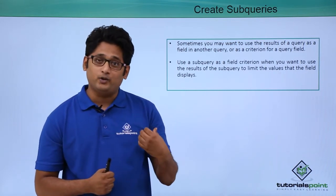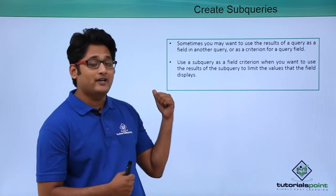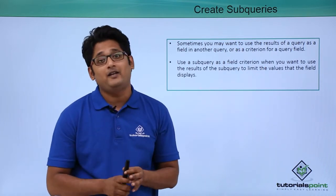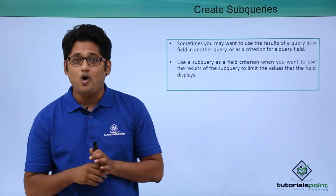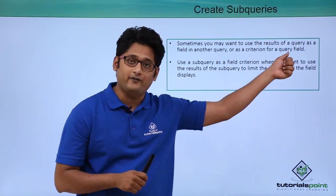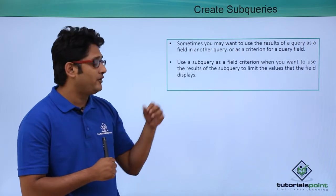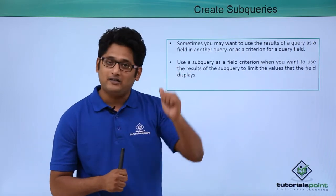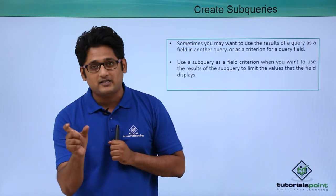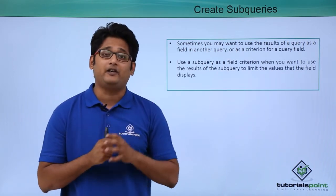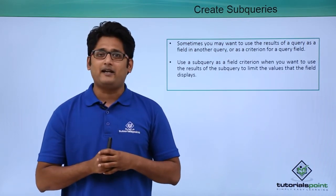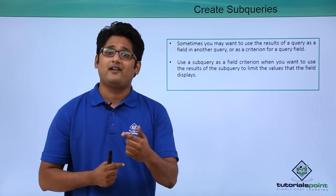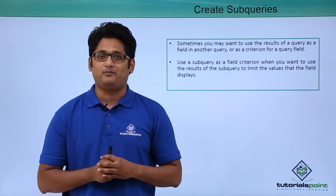Now we are going to create a query in such a way that it will be a field in another query or a criteria in the query fields. Sometimes we use this field criterion to restrict particular data or to limit the field values. We will get a better understanding of why we create subqueries and how to create a relationship between them in our practical approach.